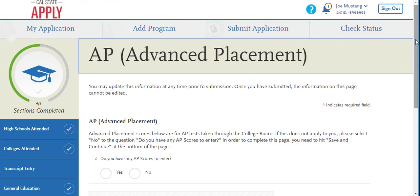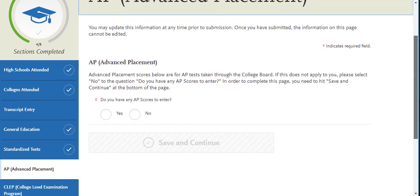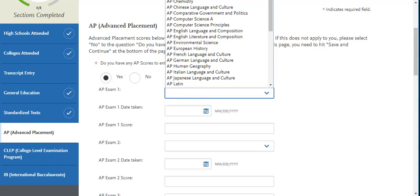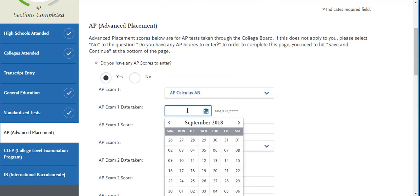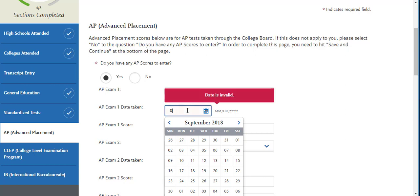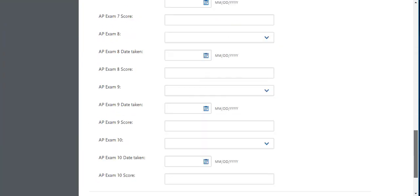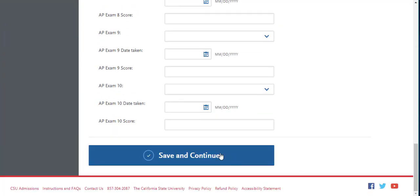Under the AP tab, if you have used any AP exam scores for credit in your transcript entry section, you will want to enter those AP scores here. Enter the date as it corresponds with the time you took the exam and your corresponding score. You will need to scroll to the bottom to hit save and continue.